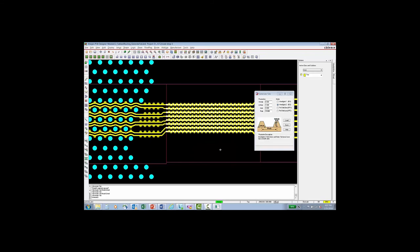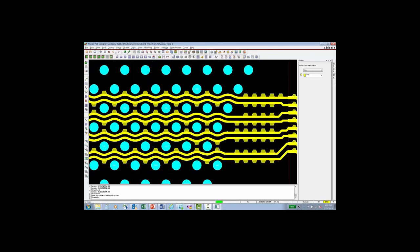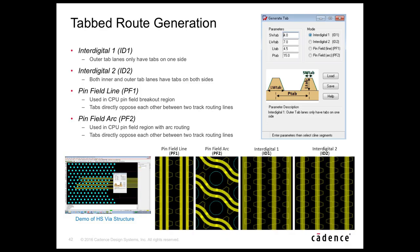If necessary, tabs can be moved to prevent conflicts. A move command maintains the tab's position on the C-line while allowing repositioning.